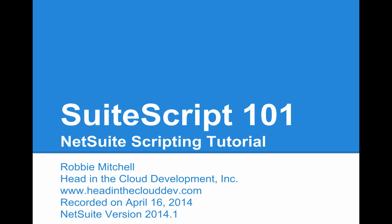Hi, this is Robbie here to give you an introduction to NetSuite's SuiteScript platform. This is version 4 of this video, recorded on April 16, 2014, using NetSuite version 2014.1.